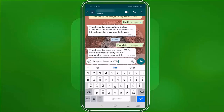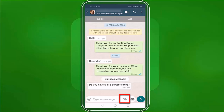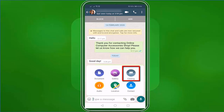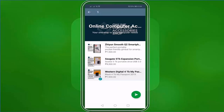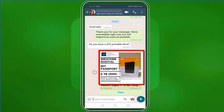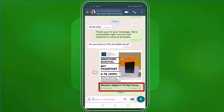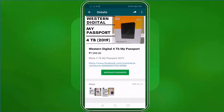If your potential or existing customers send you a message asking what you can offer for a specific need, you can share a specific product you recommend. As you click the clip icon, you have the Catalog option available. Then choose a recommended item for your customer. Tap the icon to send the product from your catalog. Not only can they receive the image, it also comes with the product name and the price. When they tap on the product you sent, they will be directed to the product catalog.